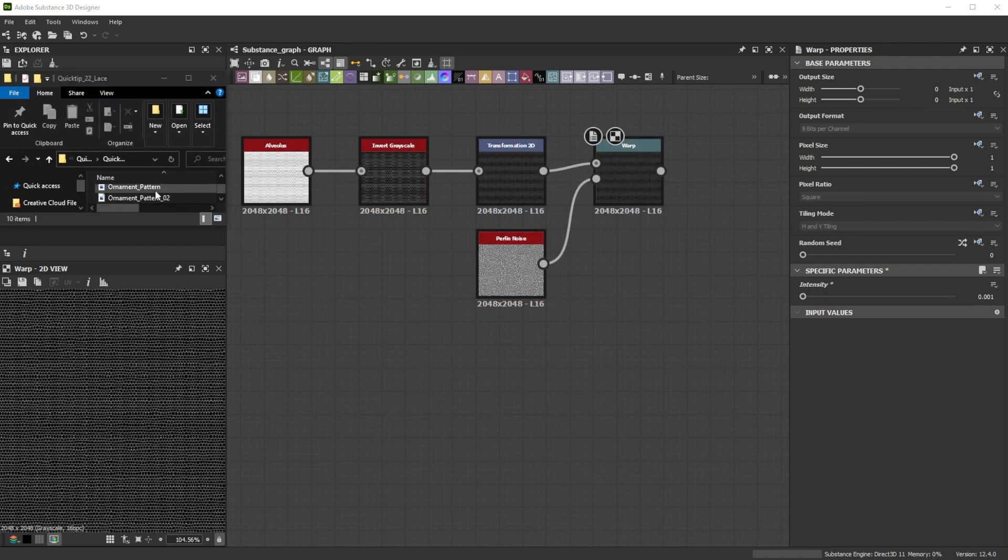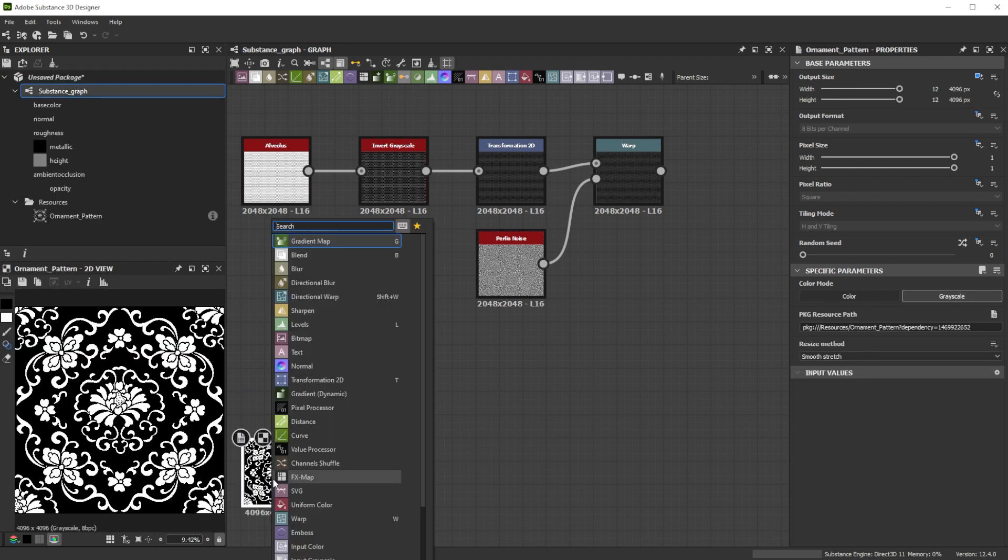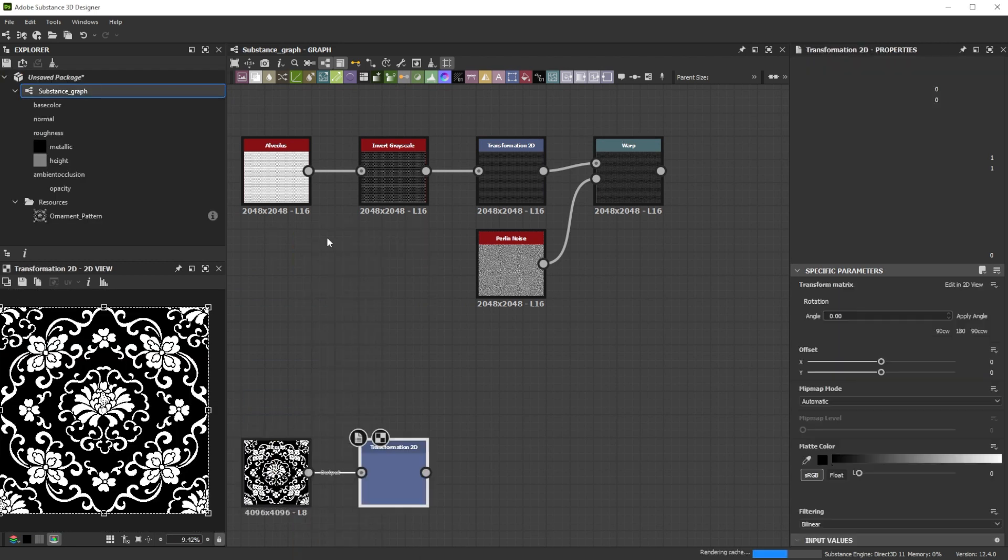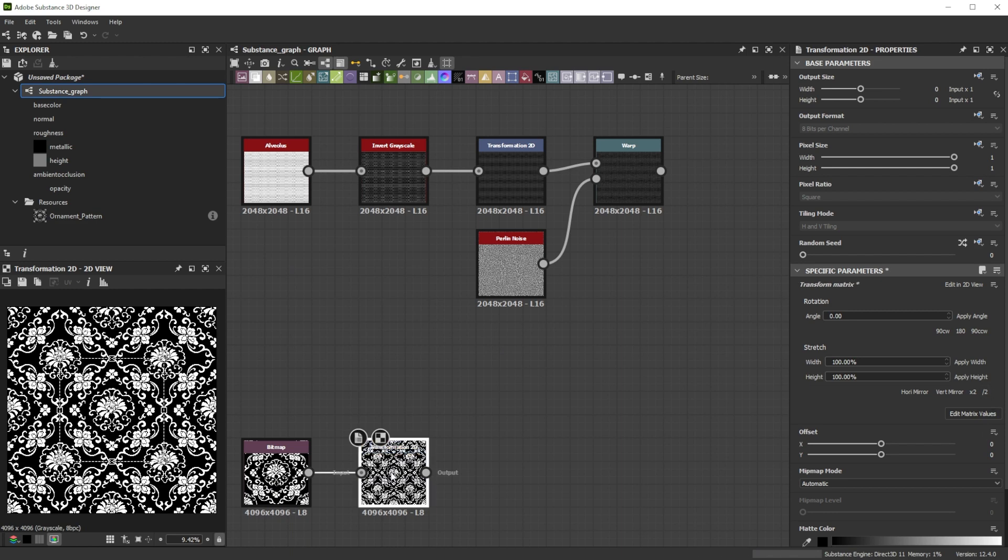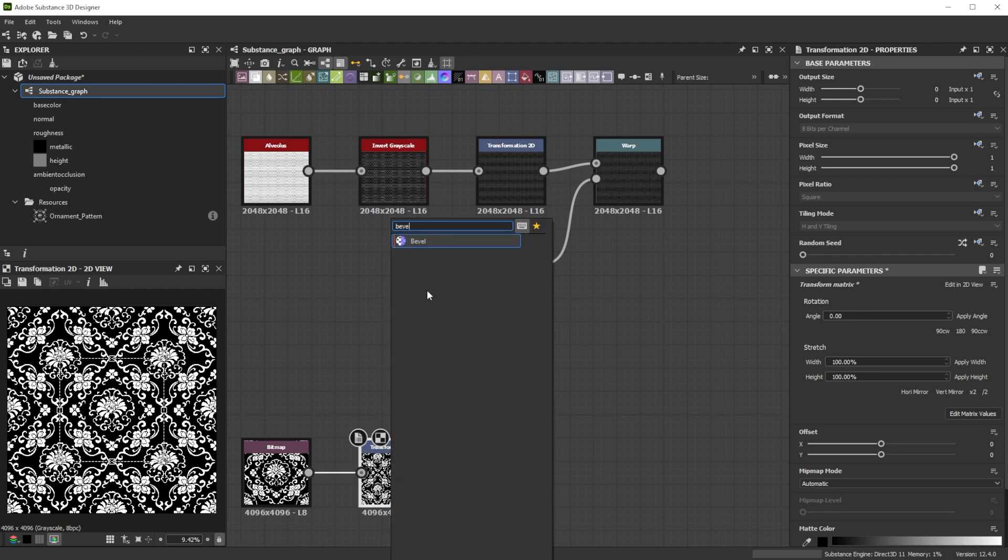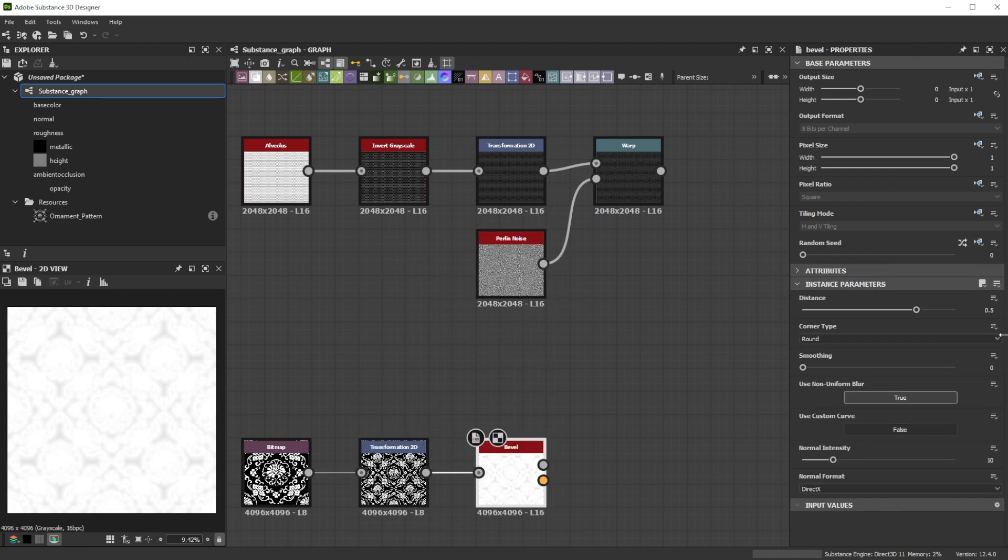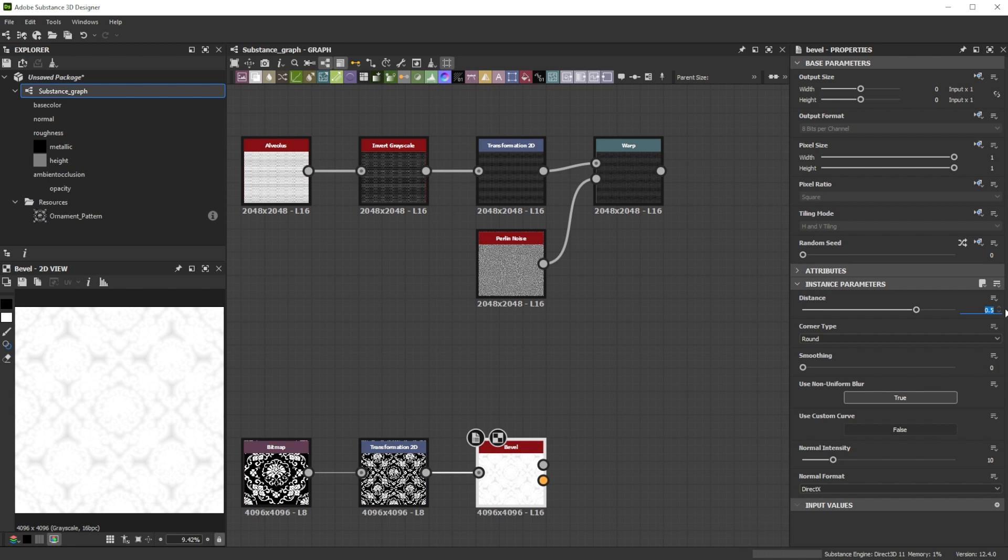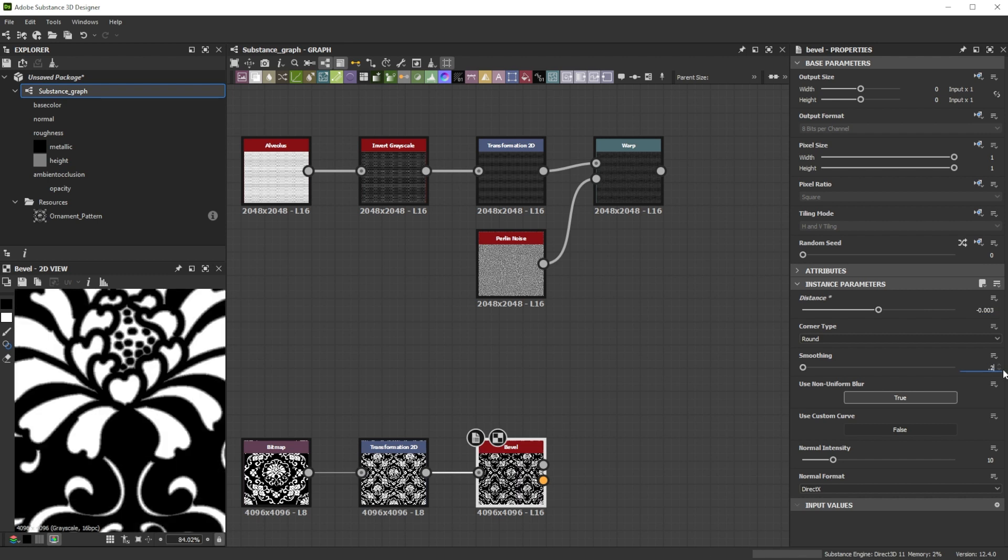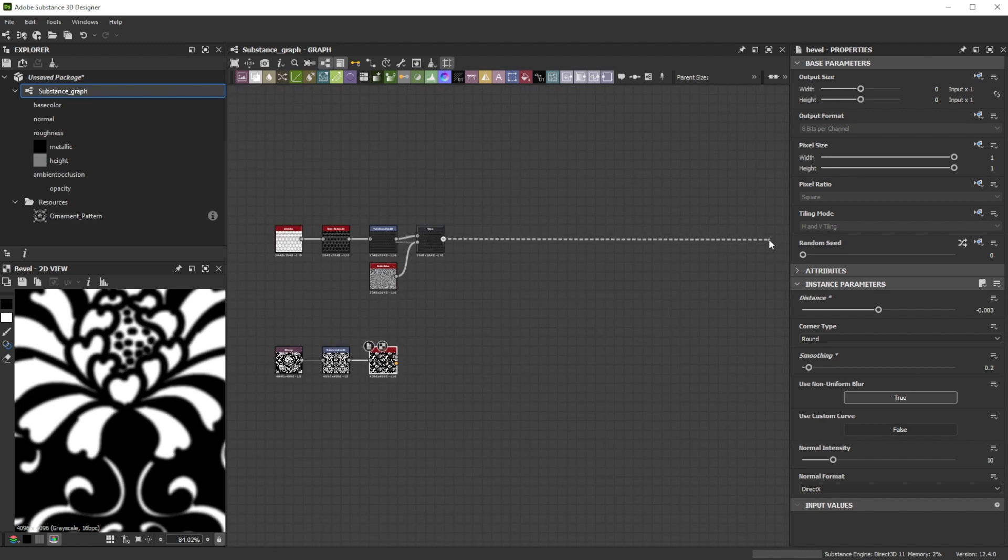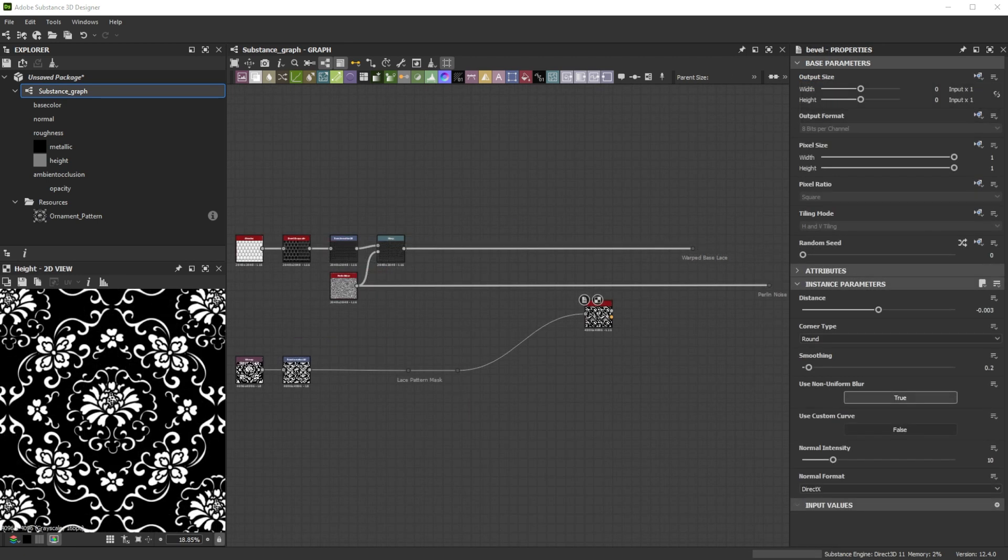For the pattern base we drag and drop the ornament pattern into the graph, choose import resource and tile it by 2. Then let's add a bevel node with a negative distance of minus 0.003 to bevel inside and a smoothing value of 0.2 for the mask base which will help us blending additional details in later. Now is a good moment to reorganize it slightly.